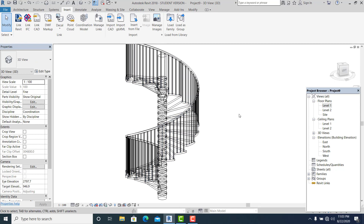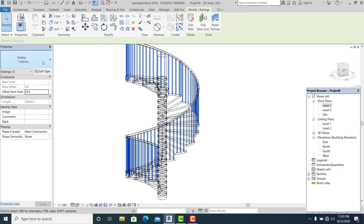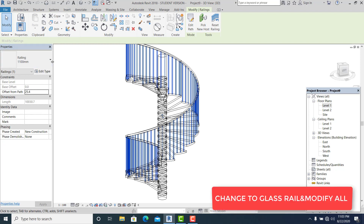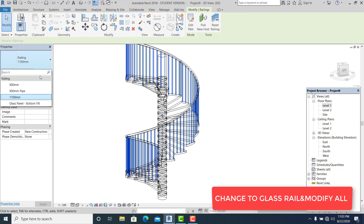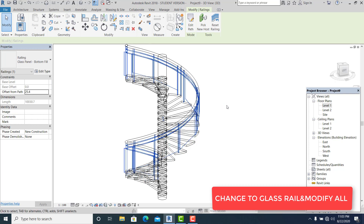Once you have this, pick it. I just want to change this into Glass.